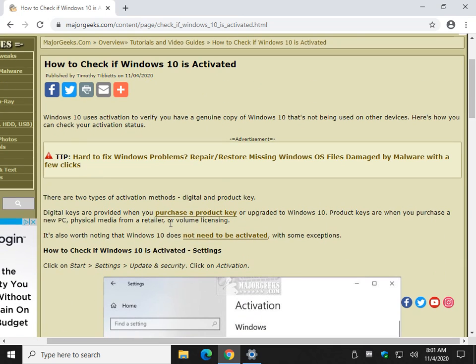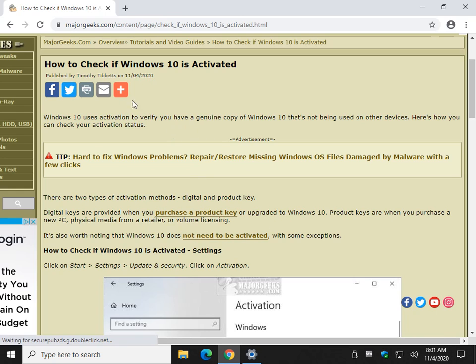How to check if Windows 10 is activated. Easy enough, right? Bottom right corner, Major Geeks logo. Click subscribe or don't. Click like. Do something. Click something. Thanks for watching as always. See ya.